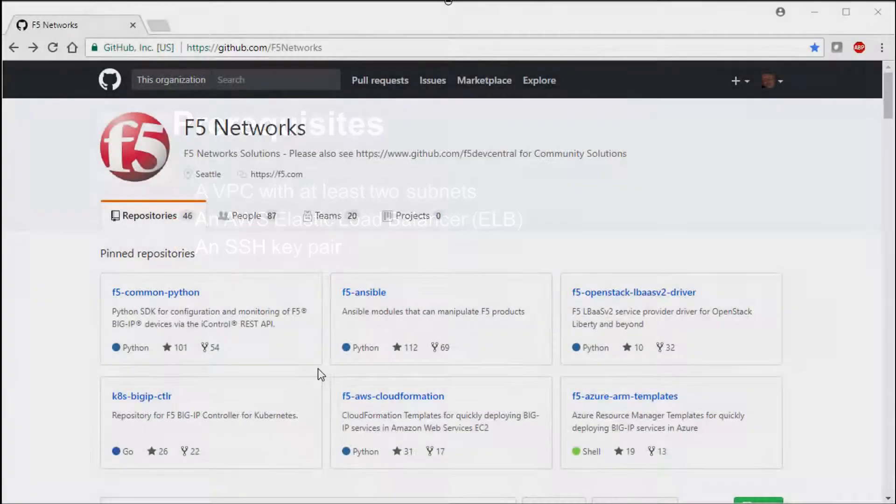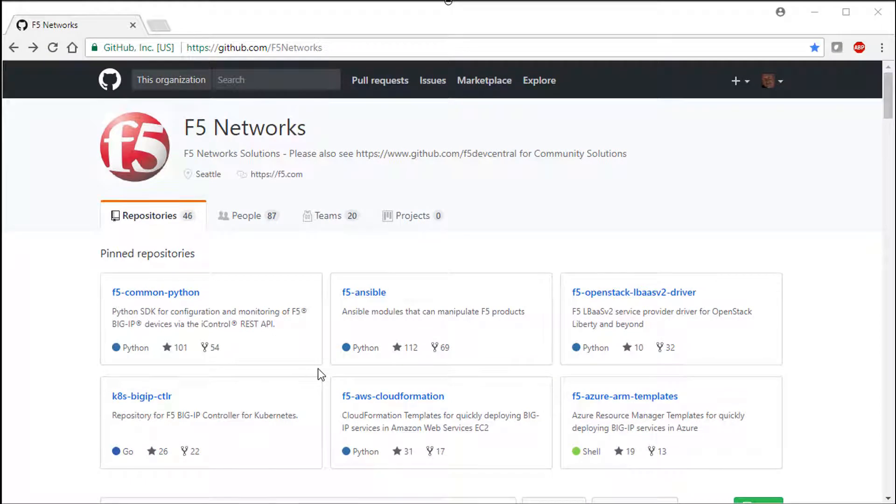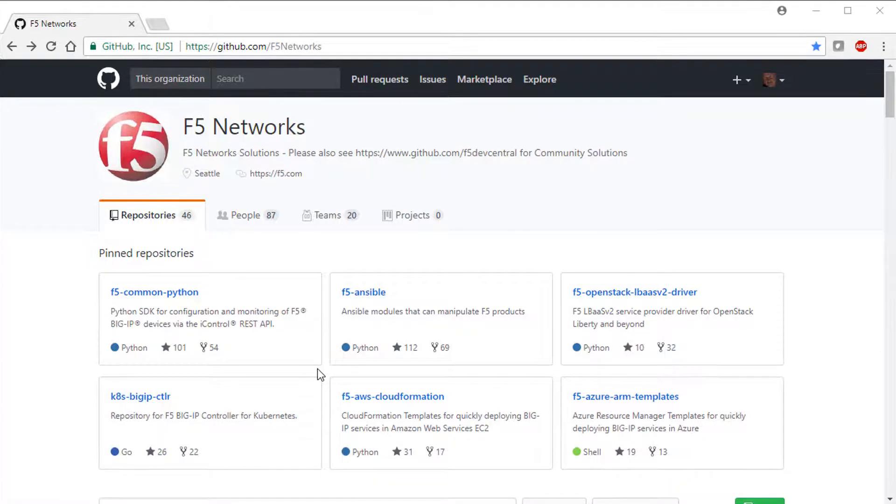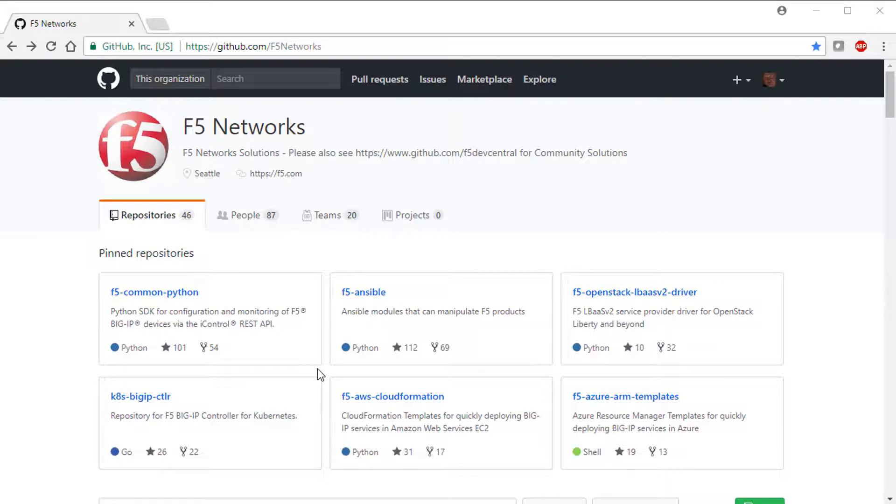Once these are created, you can get right into launching the CFT. You can either launch the template from the AWS Marketplace, or you can go to the F5 Networks GitHub site. In this video, we want to make sure we're getting the very latest F5-supported template, so we launch using the CFT on GitHub.